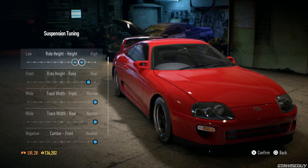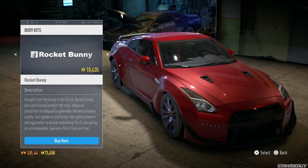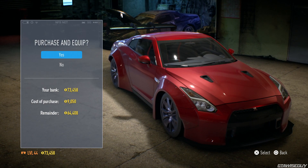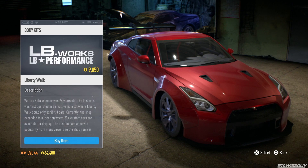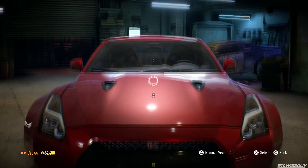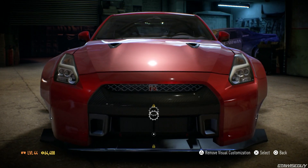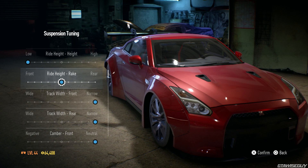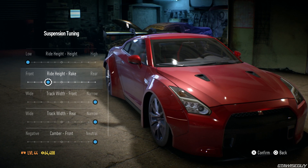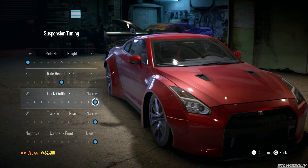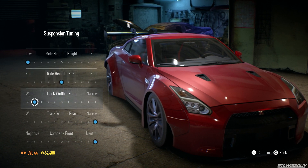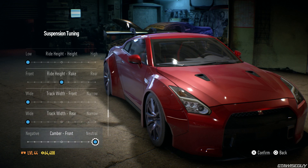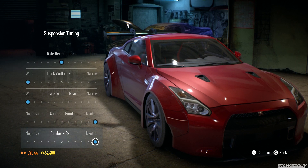This might be blatantly obvious for some of you guys, but if you go down to the front of the car, just above the splitter and below the bumper, there'll be an icon to actually tune the suspension. You can adjust ride height, the rake, and the track width on the front and rear — so how far out the wheels come.